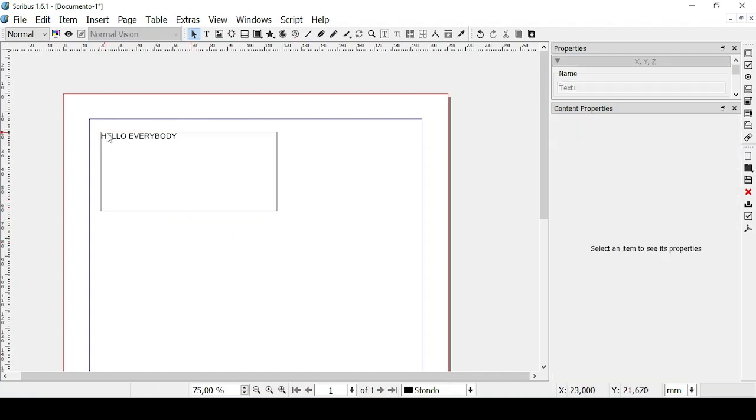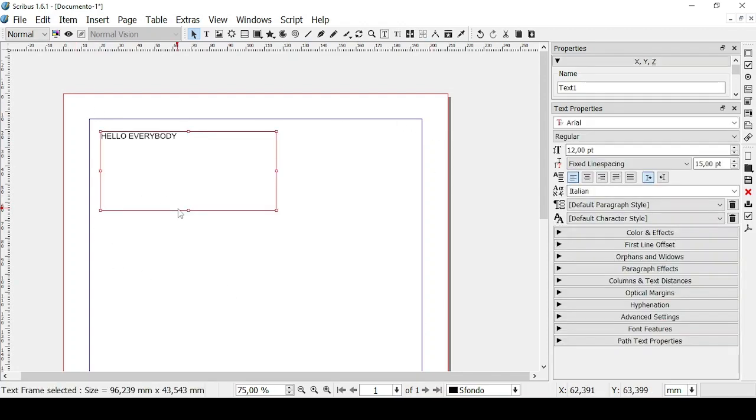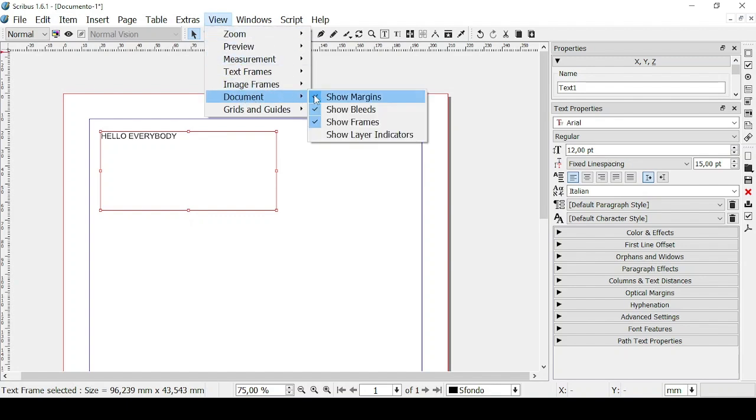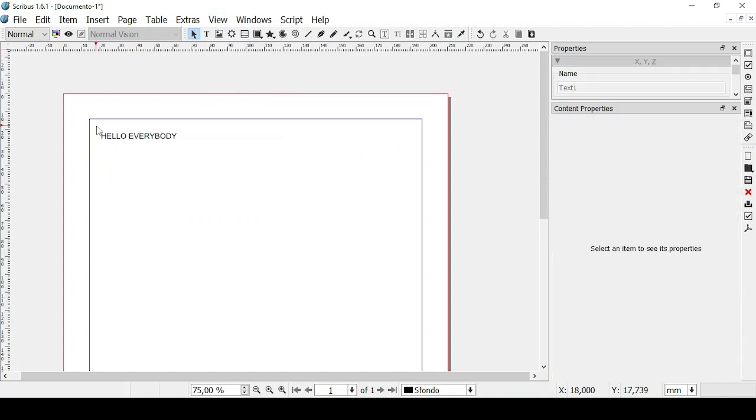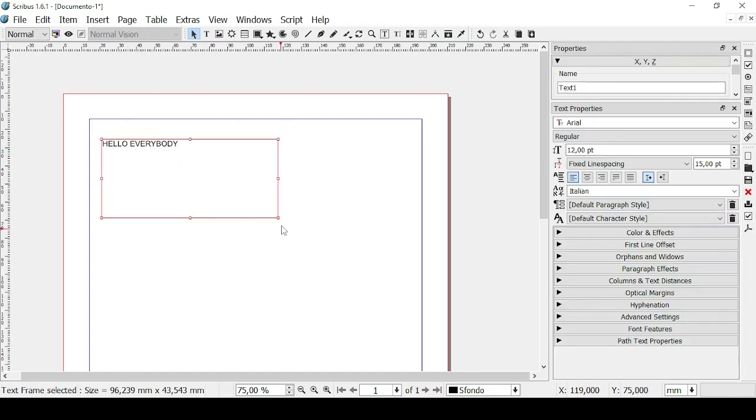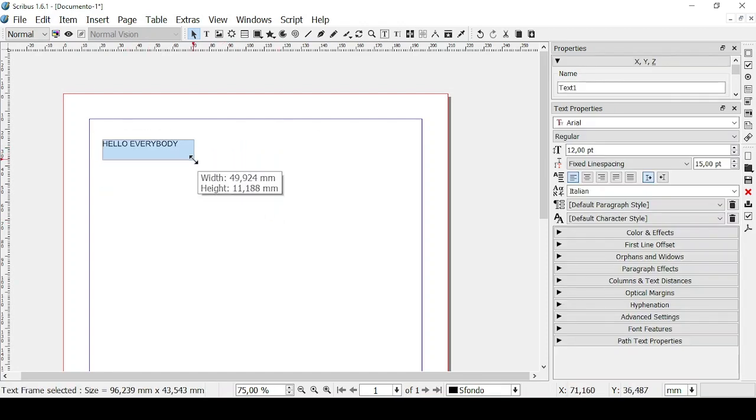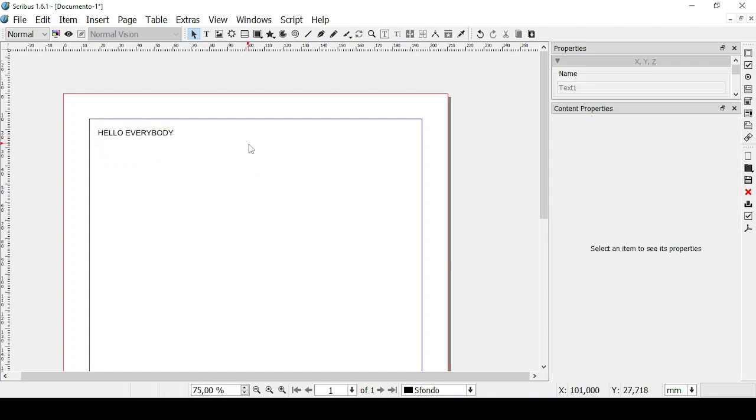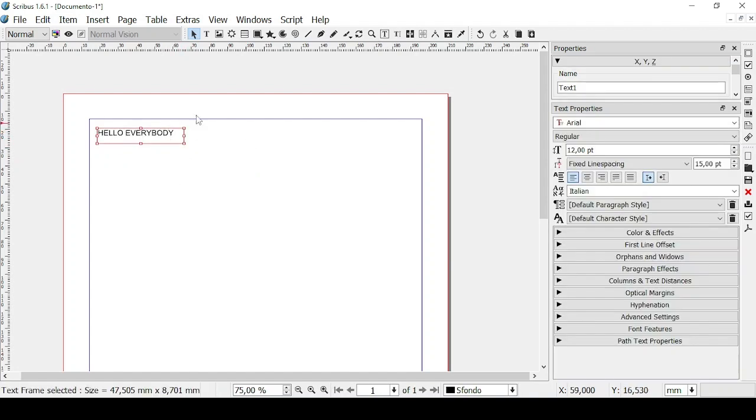This can help you with organizing the space of the document but if you don't want to see this margin then let's click on View. Let's click on Document and unflag Show Frames. In this way you cannot see the frame but if you click on it you'll see the frame so that when you have to move it you'll know where the frame is going to end up. But if you unclick it then there's no frame left.